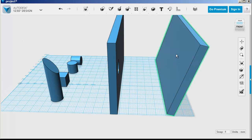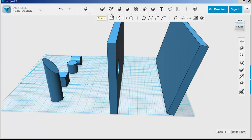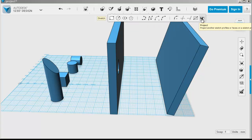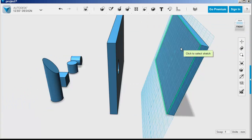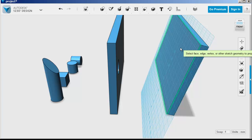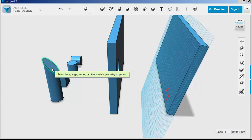I can also project to tilted surfaces, which is useful for aligning. So click on project, click on the surface, and then click on the surfaces to project.